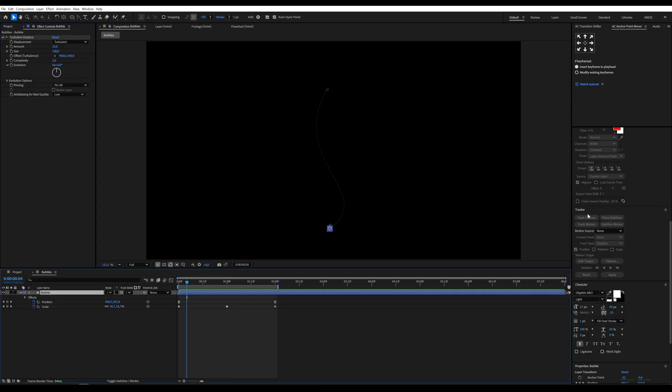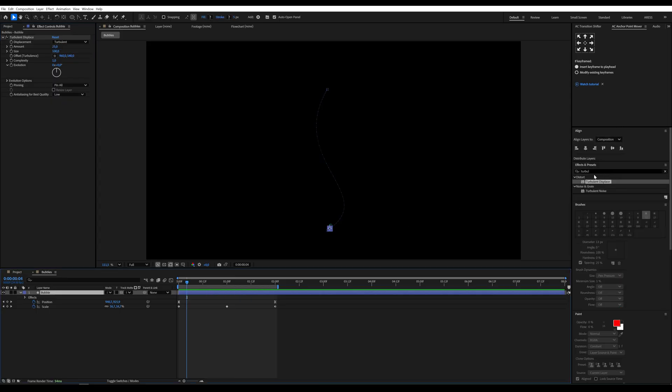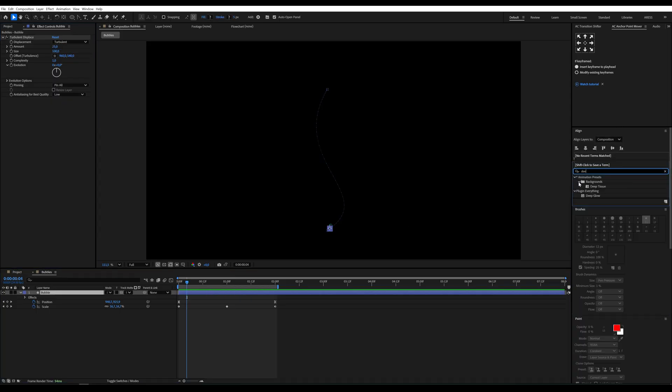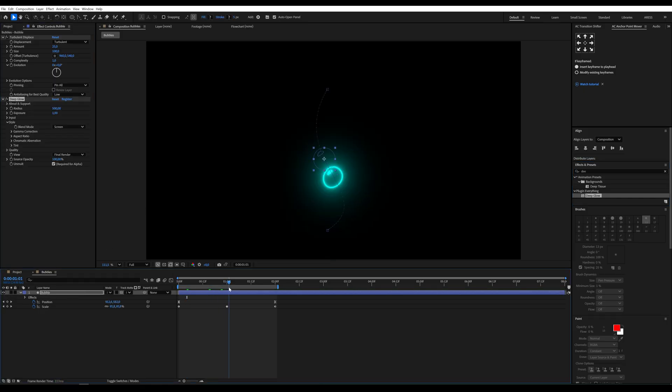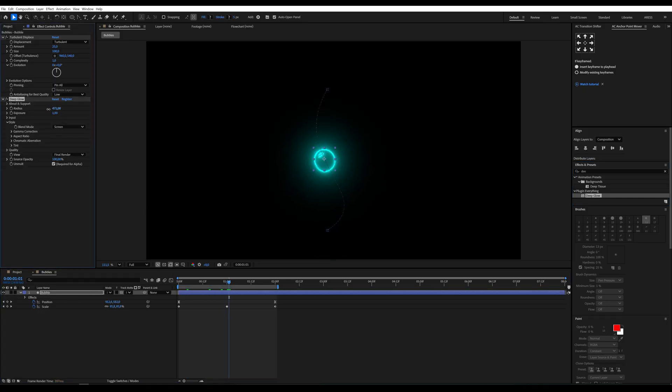One last touch, the deep glow effect. It adds a lovely soft glow, but don't overdo it. Unless you want your bubble to look like a Vegas sign.